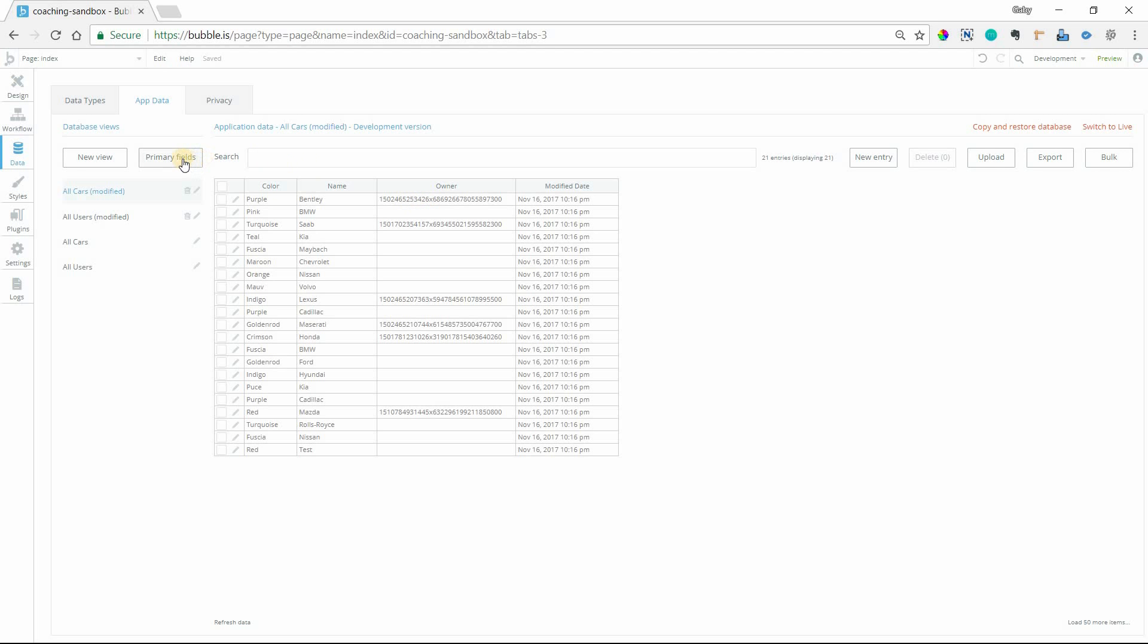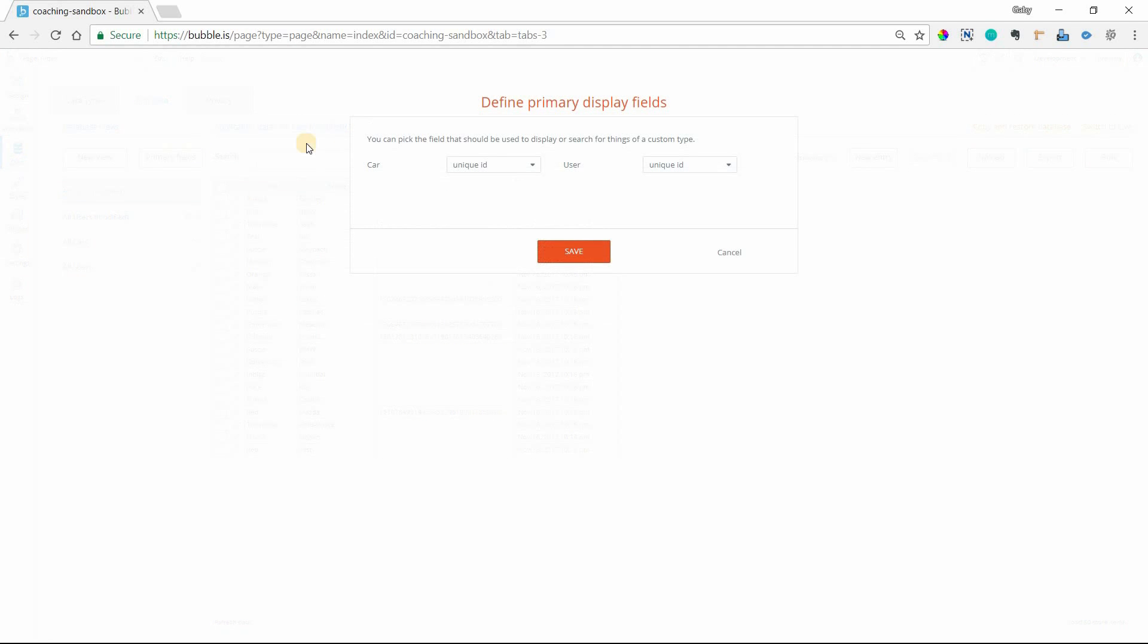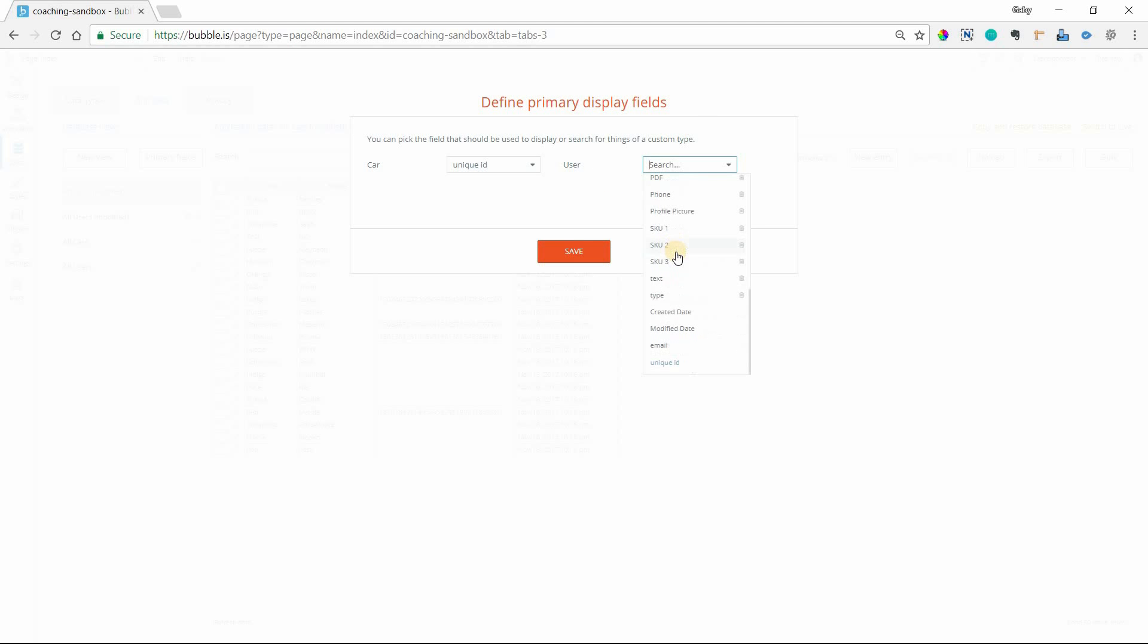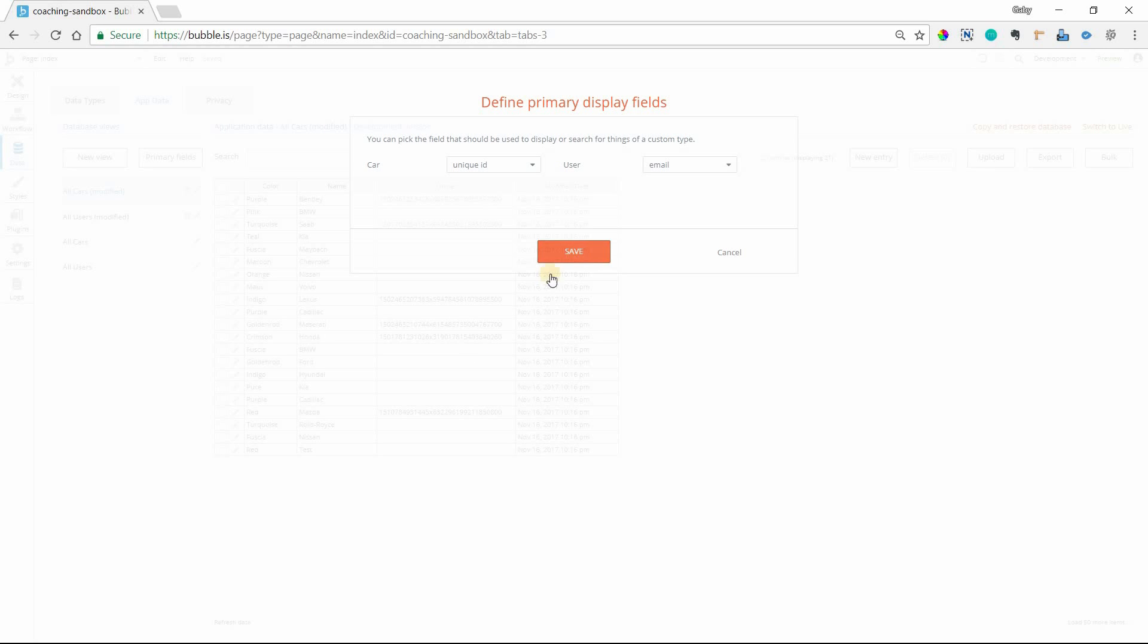So what you want to do is click on this primary fields button and you'll see that all of your custom types are represented by one of their fields. By default Bubble's going to set it to the unique ID. So what you got to do is click on this button, open up this window, and change the field. So for user it would be more helpful for me to identify them by their email address for example. So I'll hit save on that.